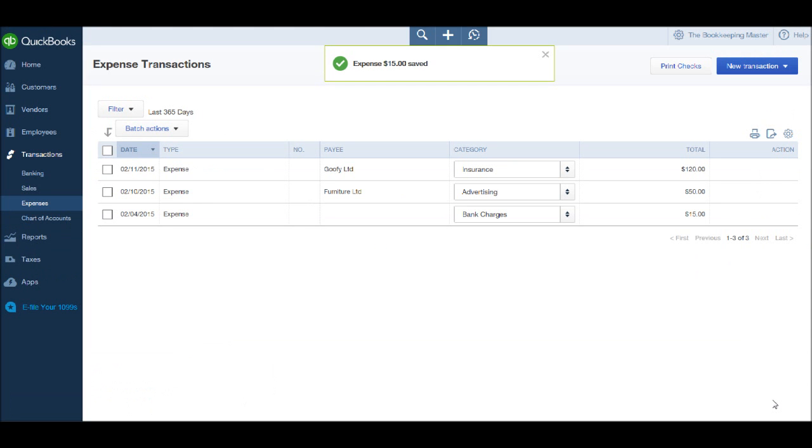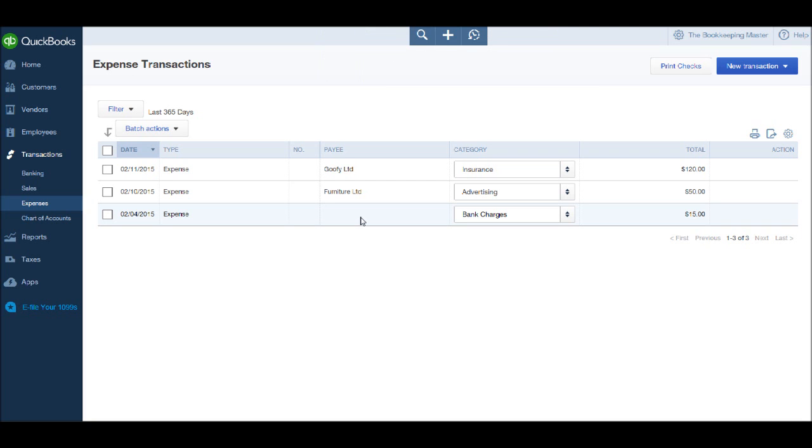And we're back to this screen. Now if I'm moving too quickly and losing you, just go back and re-watch videos. If you're brand new to bookkeeping, this all may seem so foreign to you.